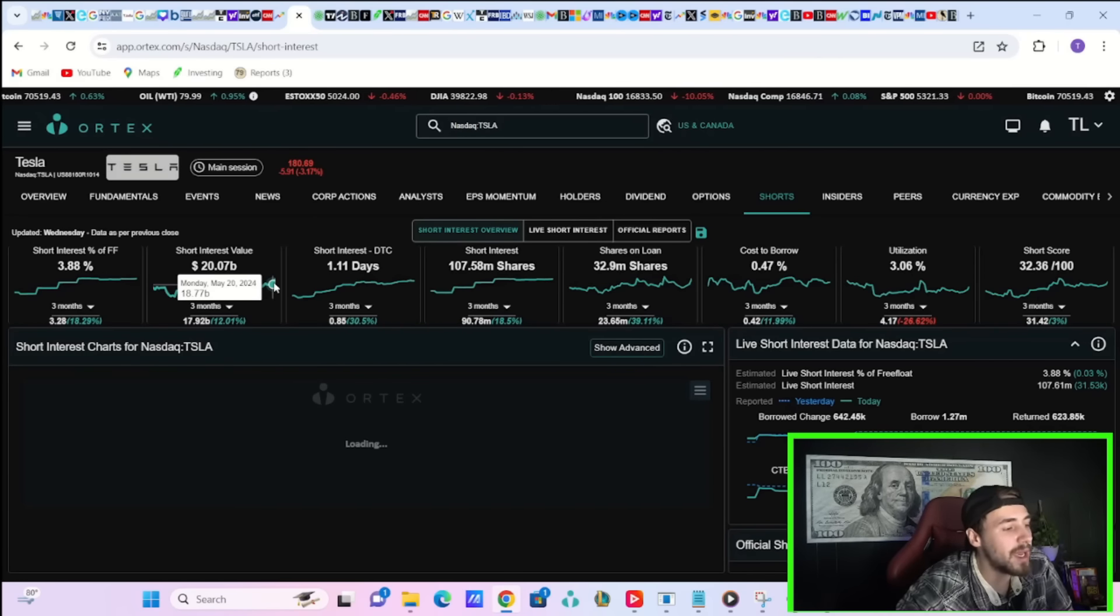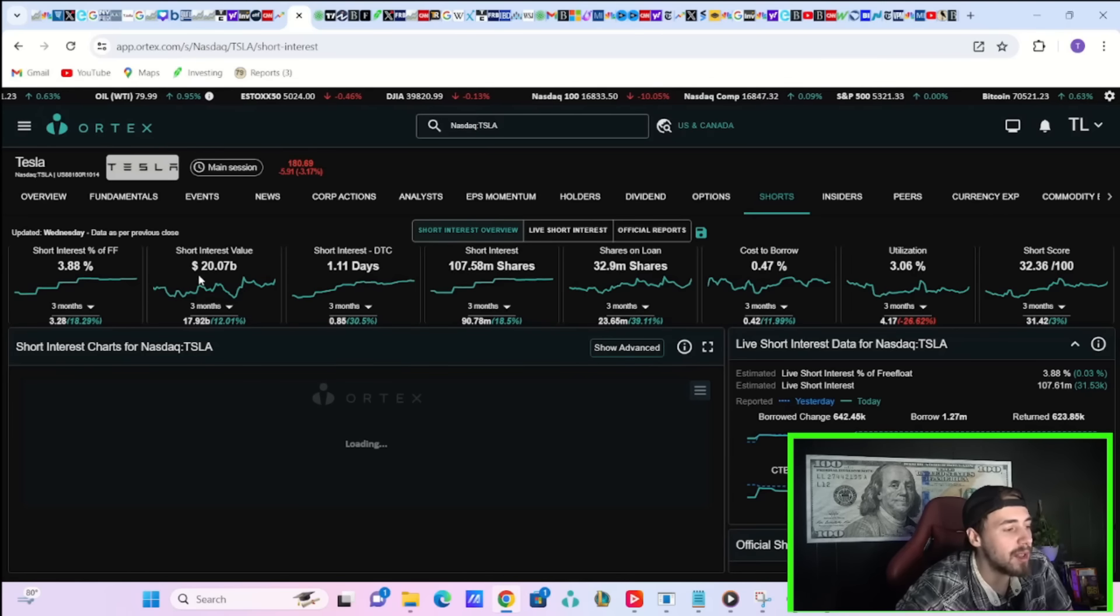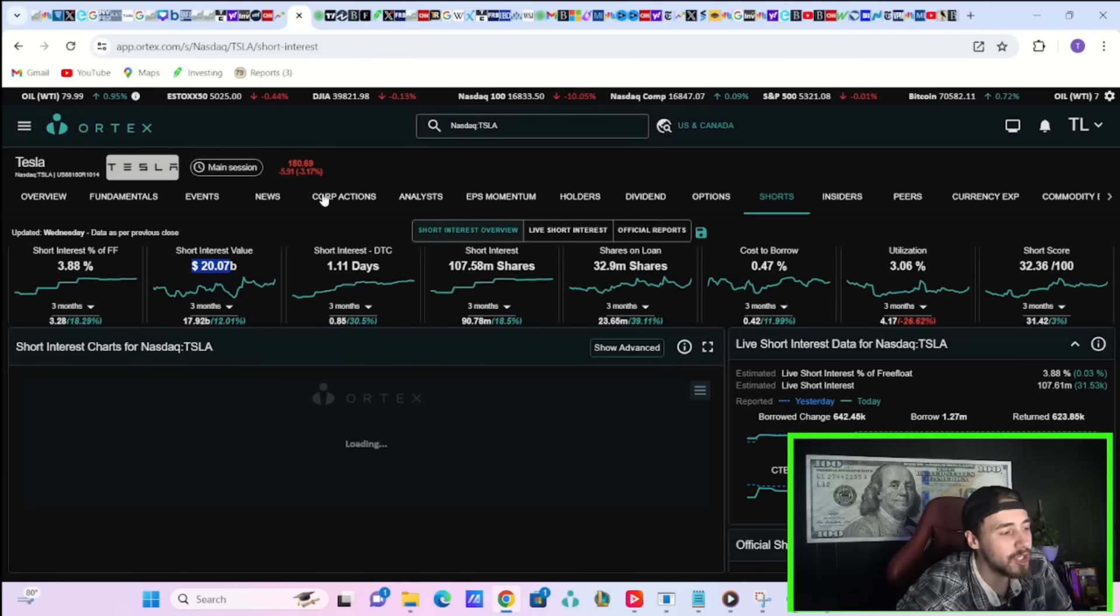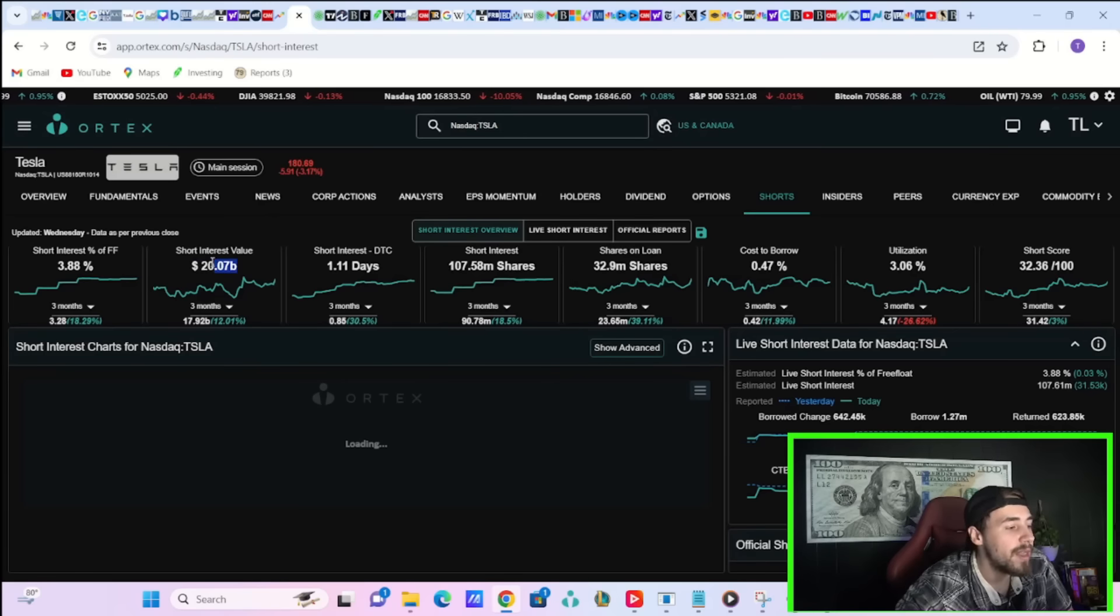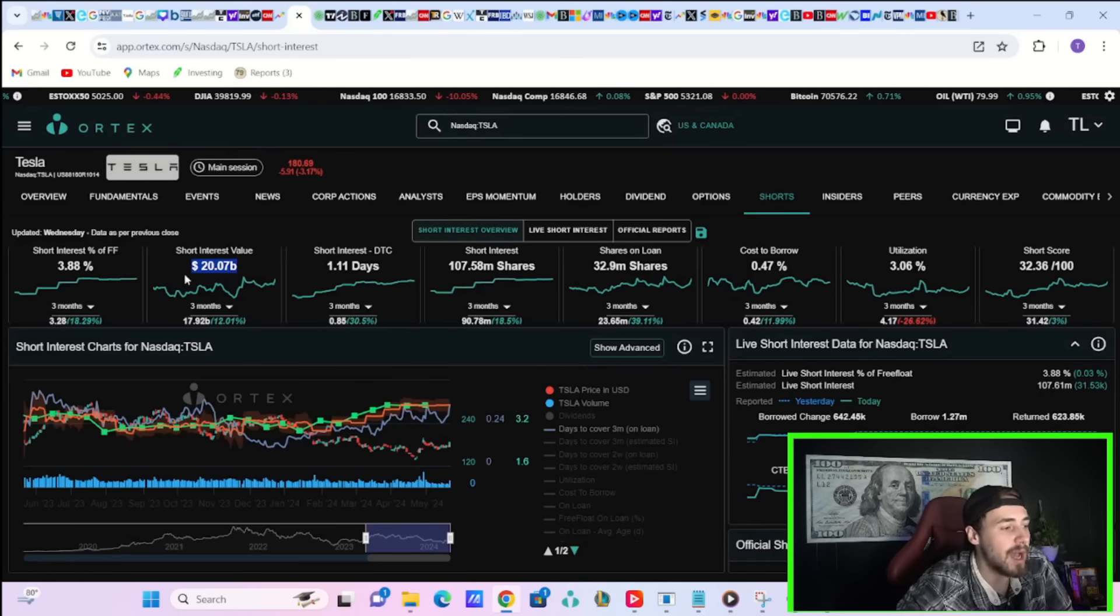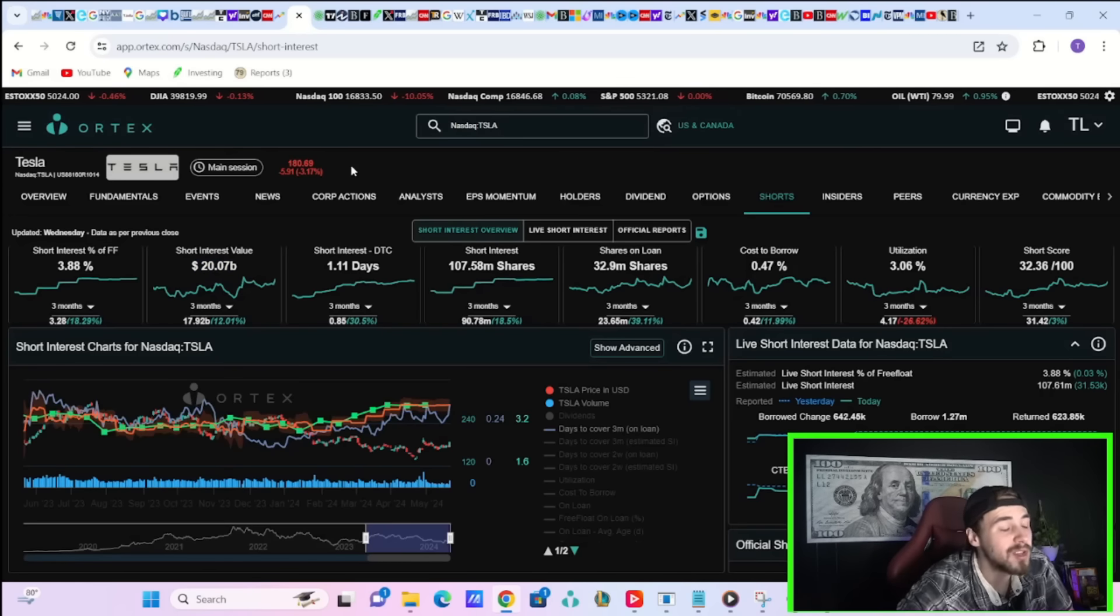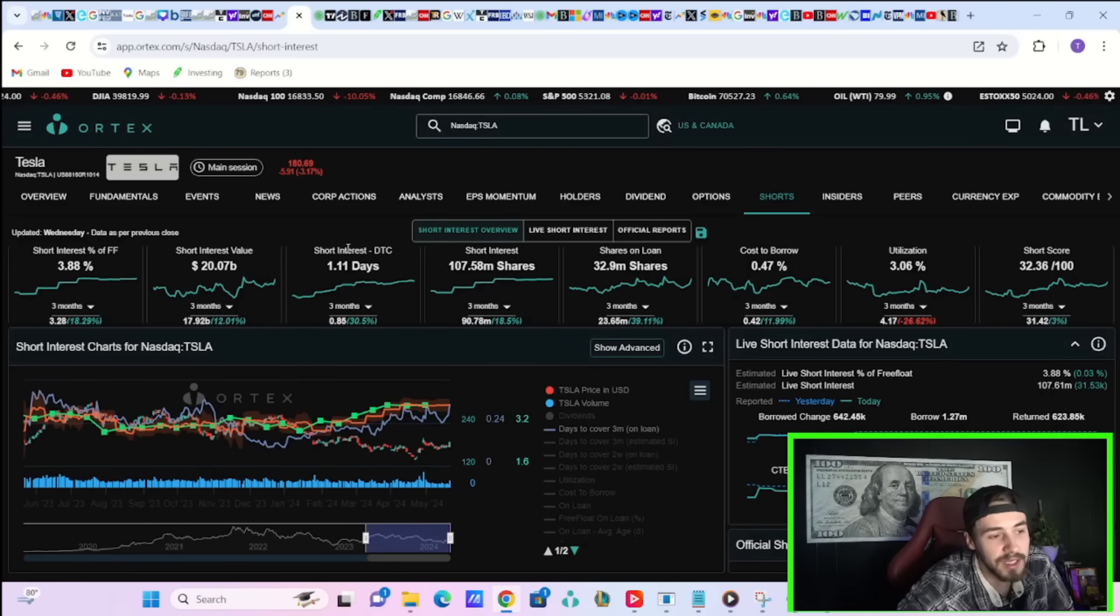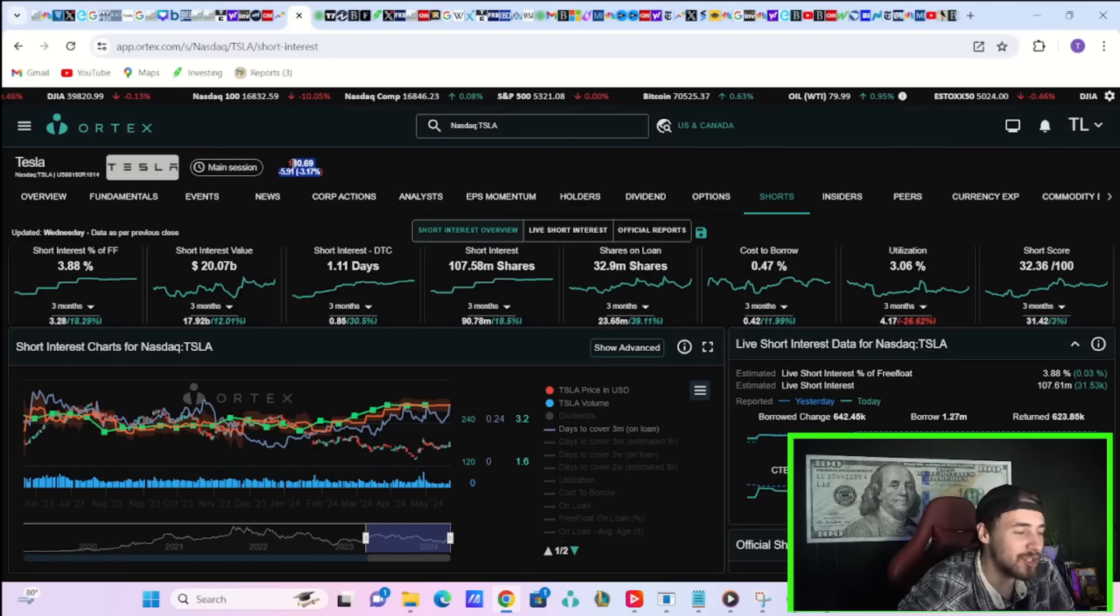Short sellers took a beating yesterday, losing about $1.3 billion. Now you have about $20.07 billion currently in short positions, which if you factor in today's drop of about $6 per share, that would be about $19.5 billion. So shorts are still down about $700 million in the last two days, based on what we've seen yesterday, even factoring in today's drop.